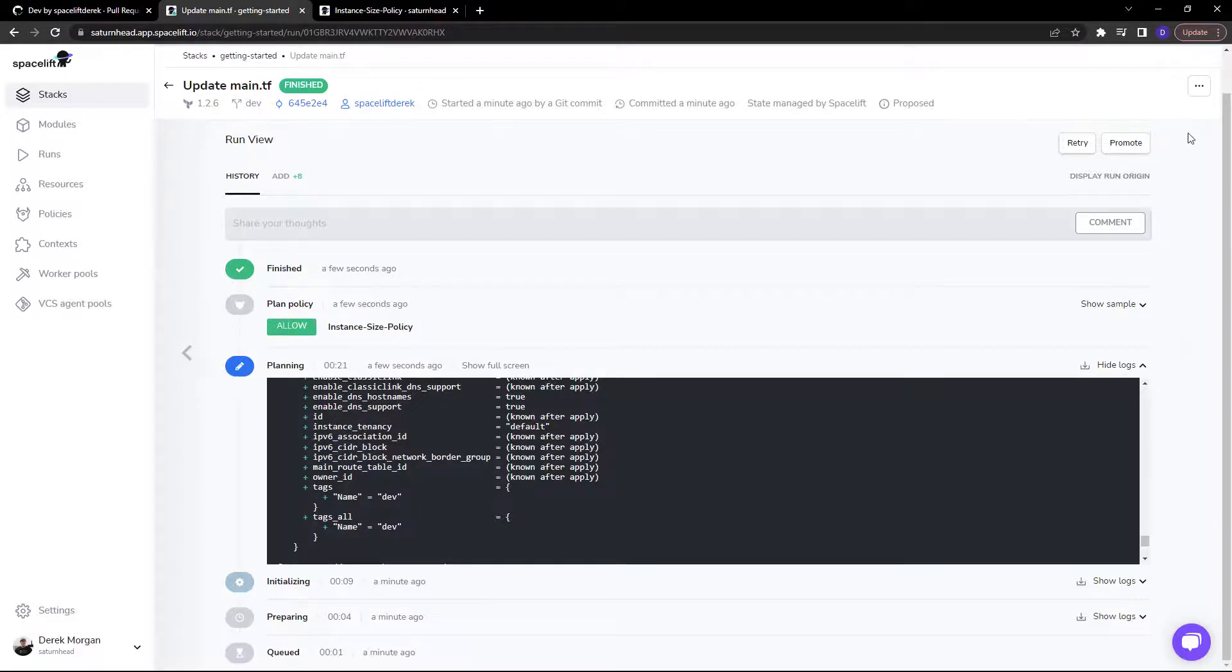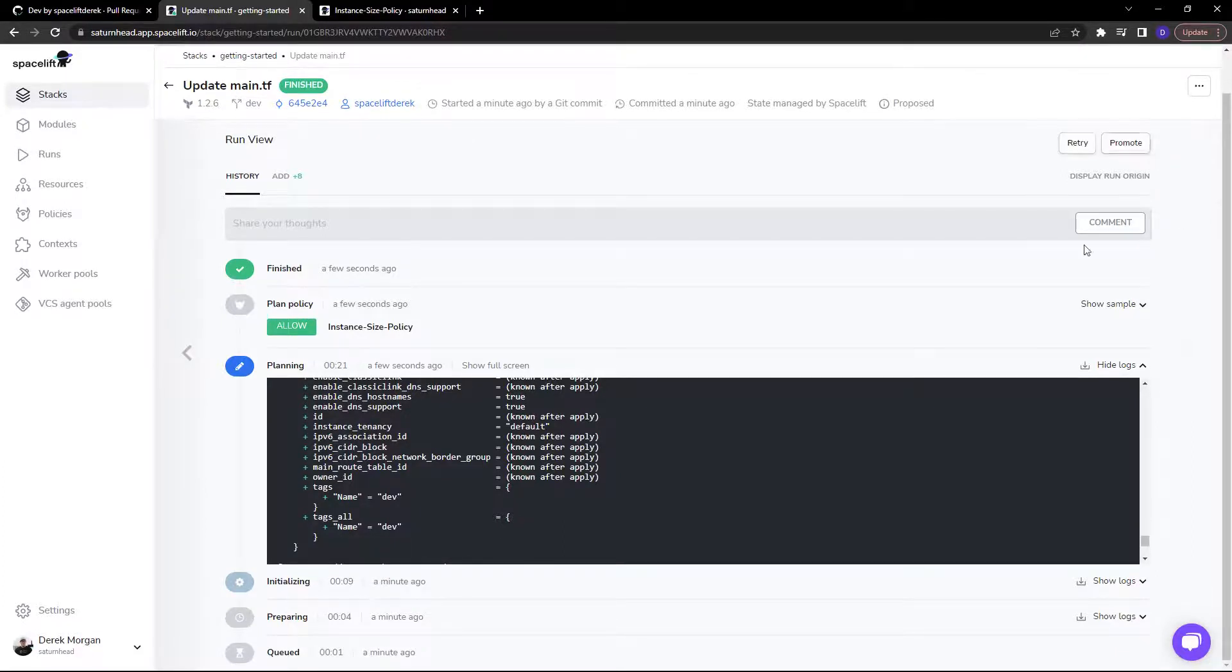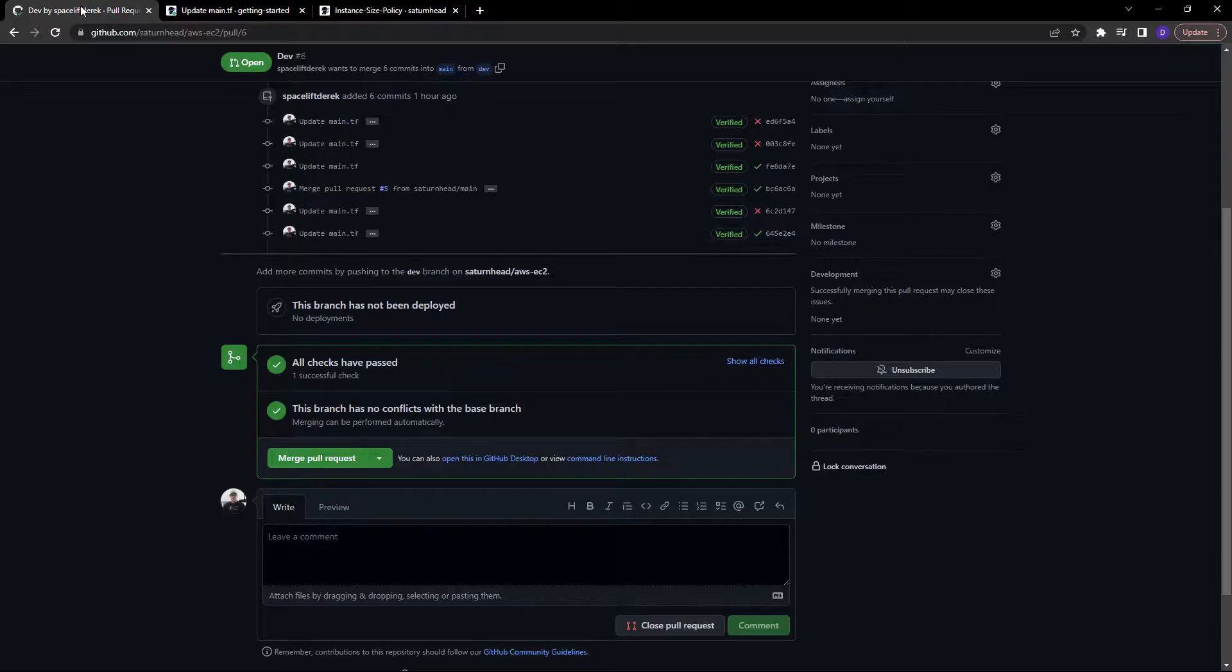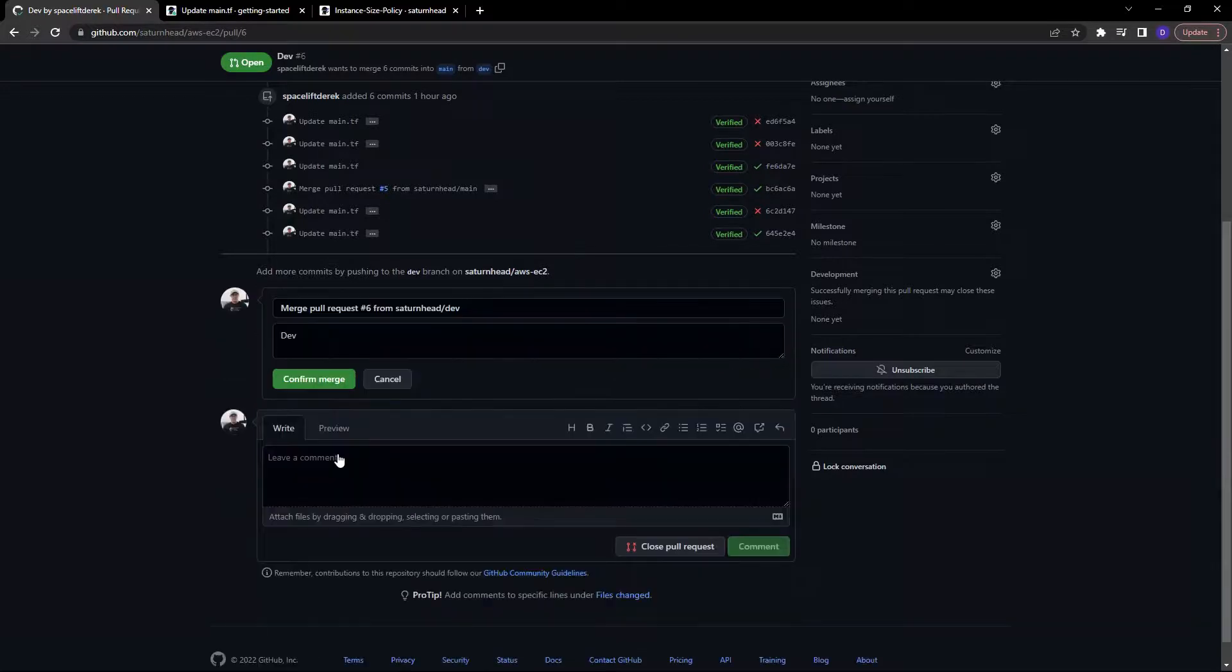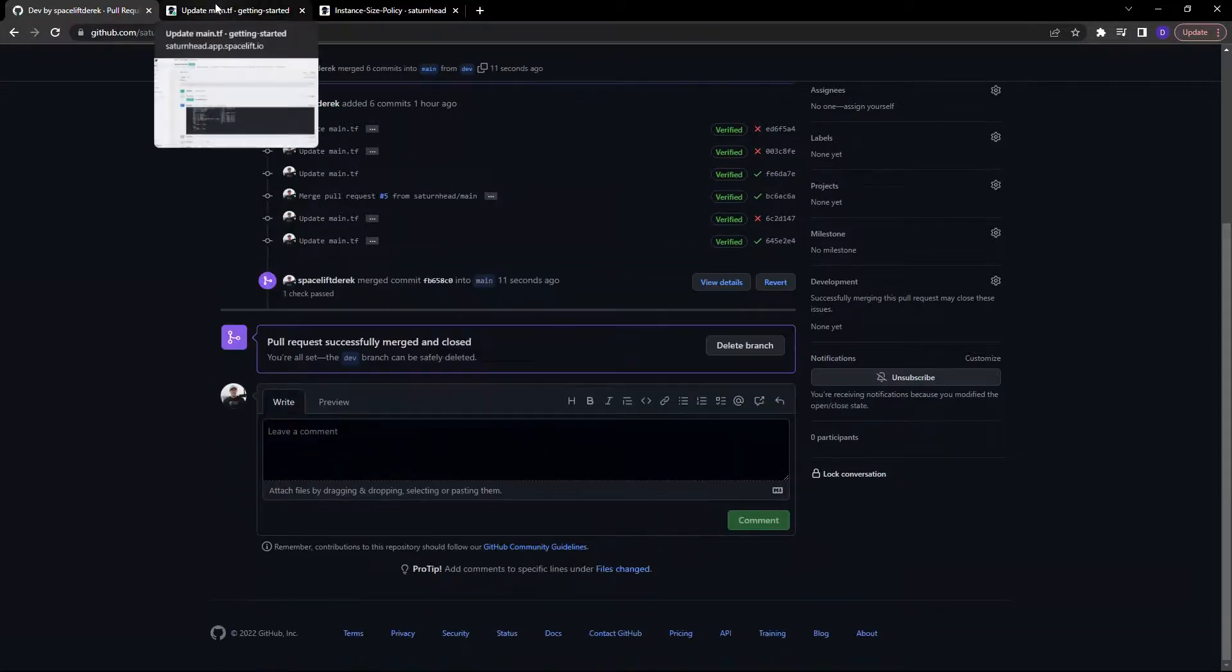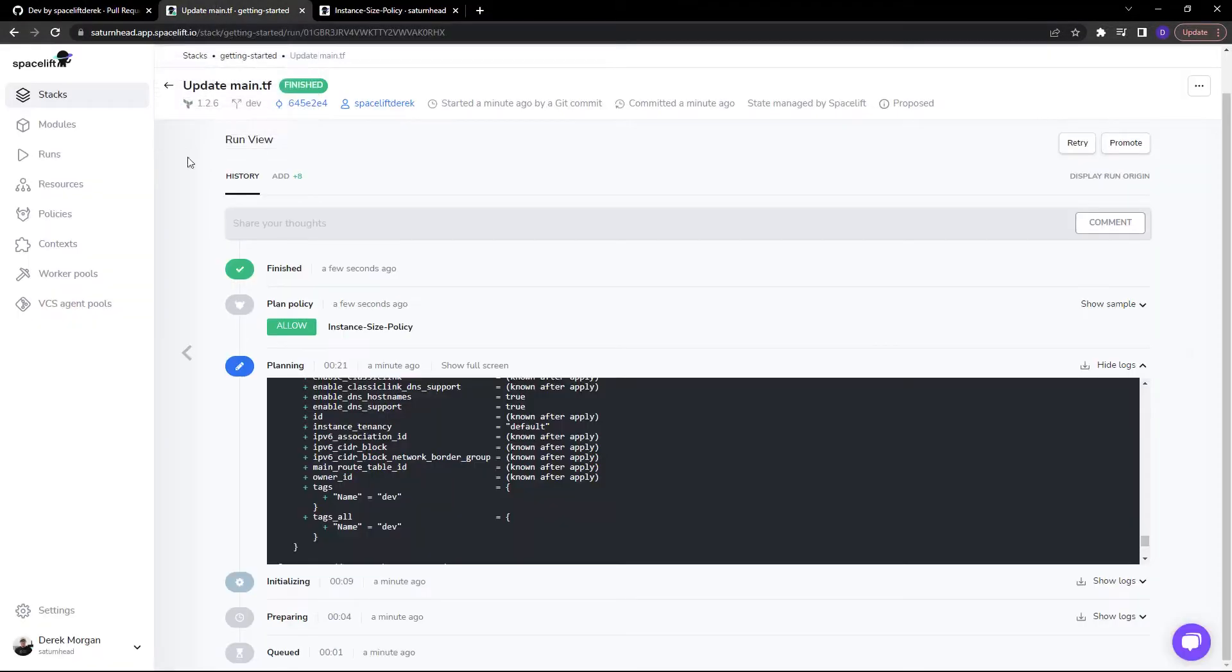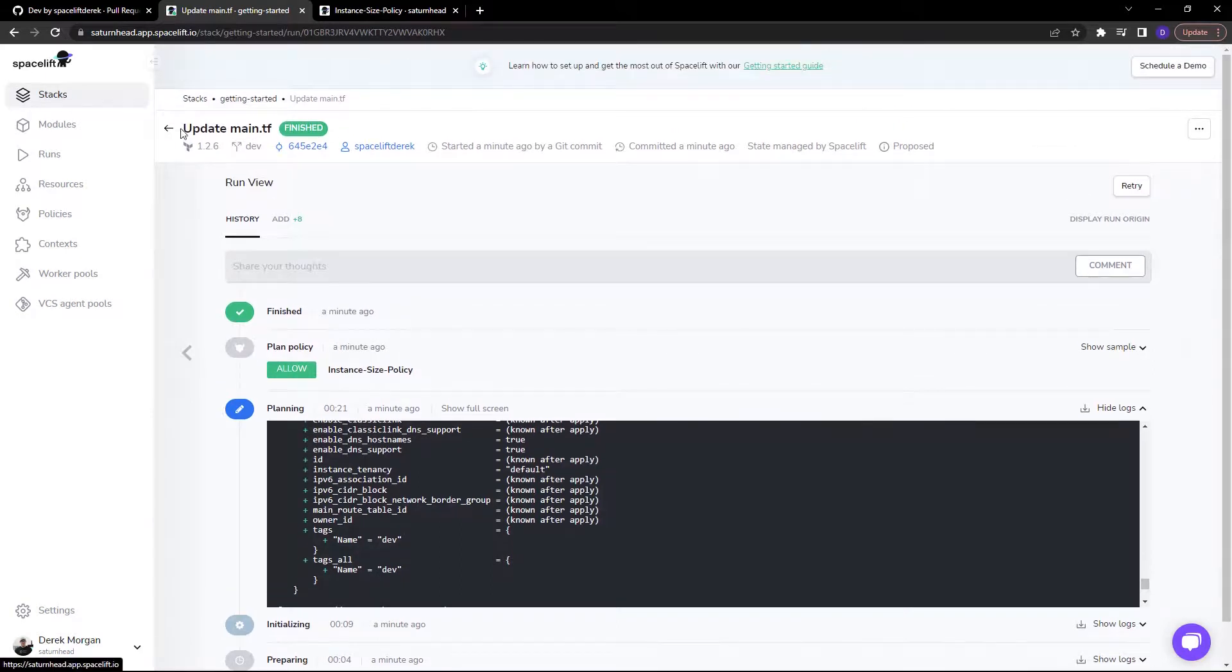Now you could automatically promote if you wanted to. But we don't want to do that. We want to follow a standard workflow. And I'm going to merge this pull request. Confirm merge. And once we do that, that's going to create a tracked run.